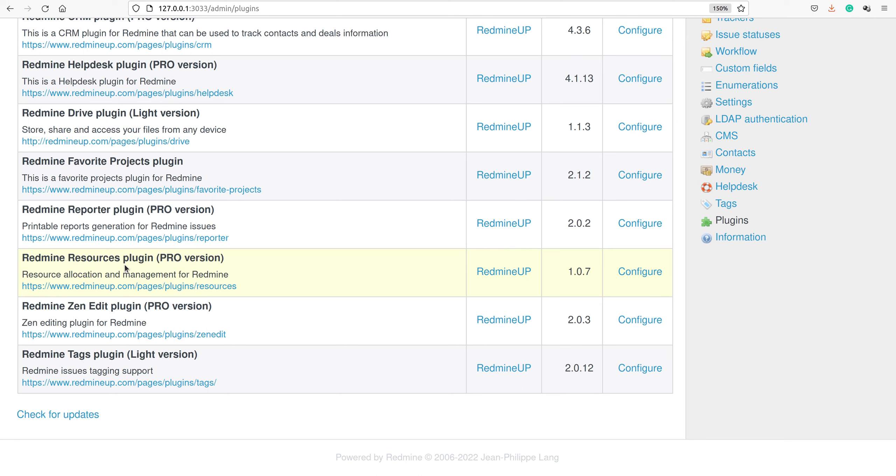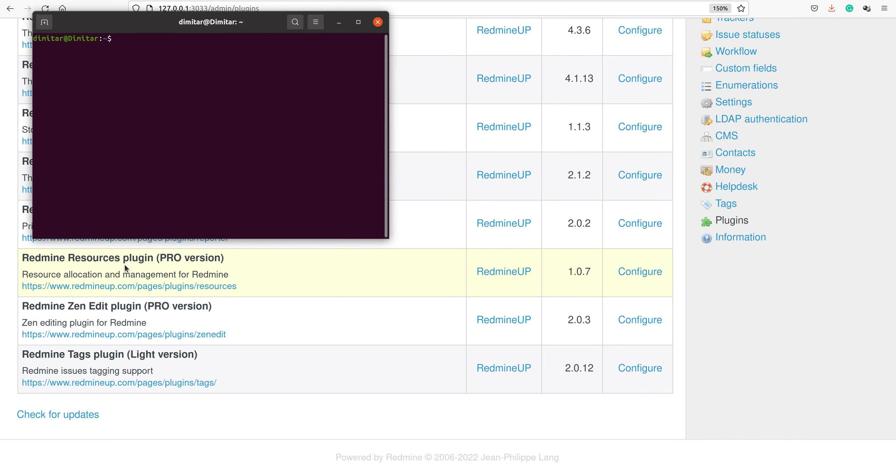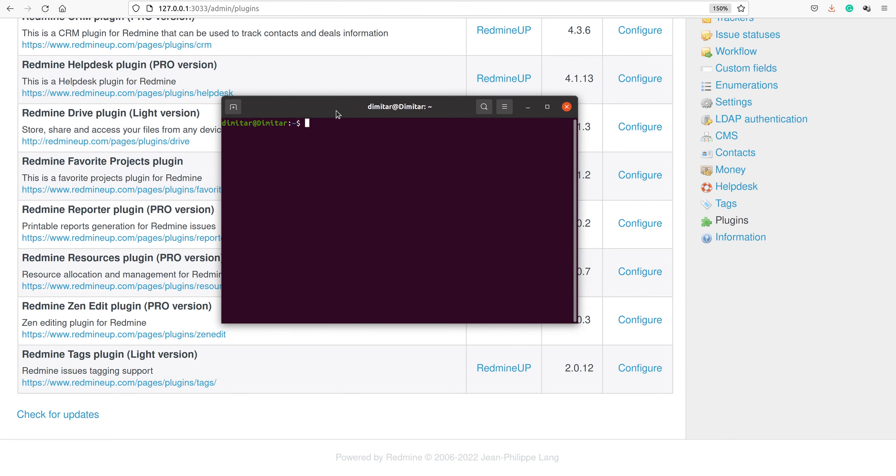The very first thing you have to do is open your command line with the hotkeys Ctrl+Alt+T.